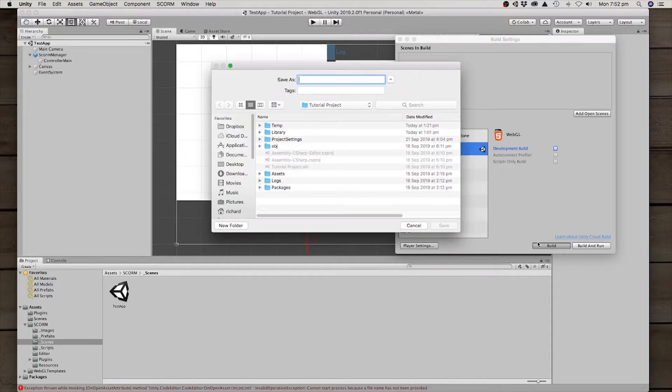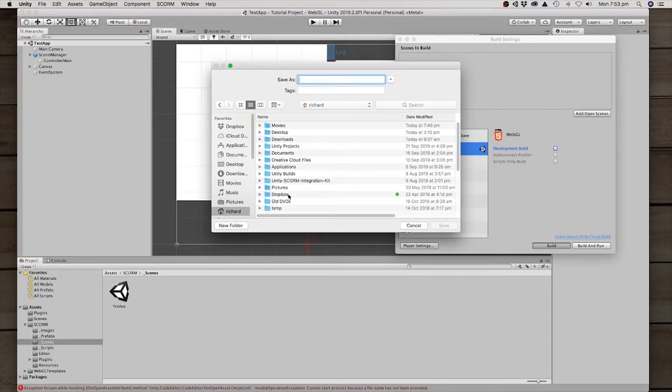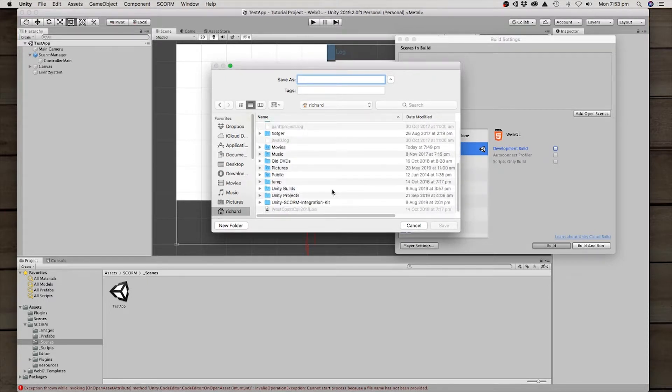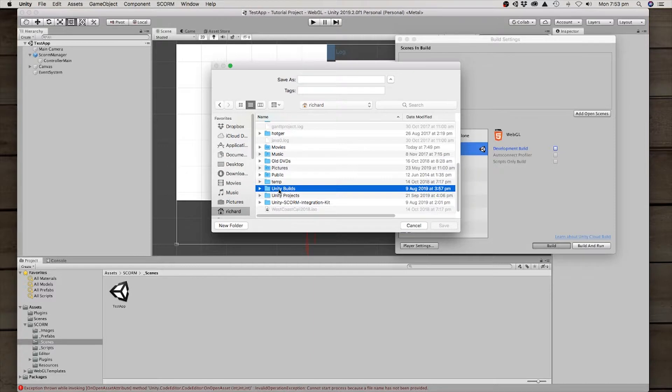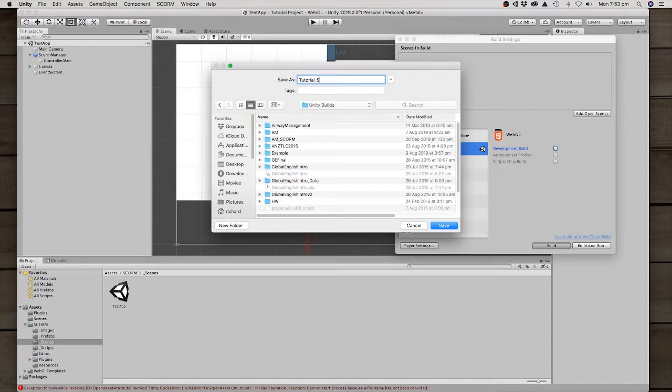We're building it here as if we're deploying it into the final learning management system. We're not testing it at all. So I like to put mine into Unity Builds and we'll save it as Tutorial SCORM.